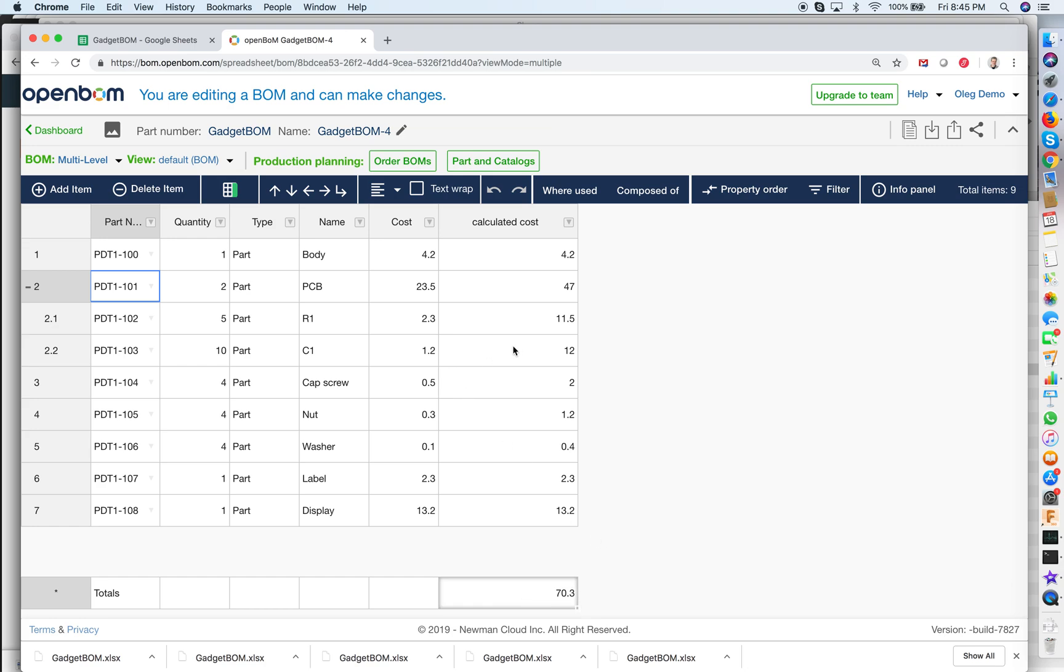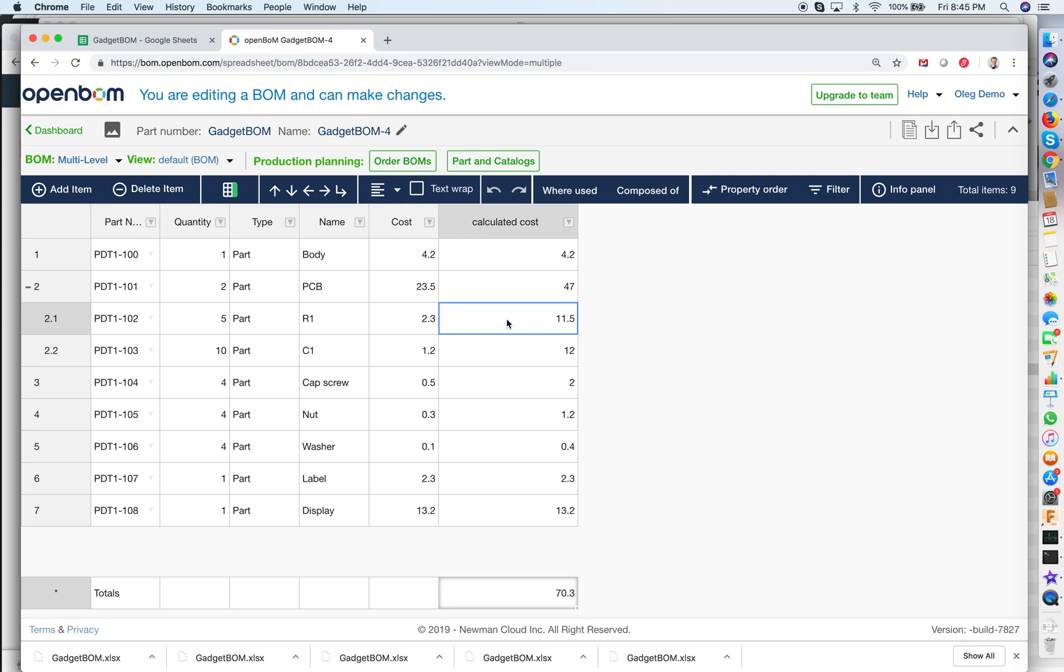You can see that values are calculated on the sub levels which was the 12 is a cost of 10 capacitors and 11.5 is the cost of five resistors. Now multiplied together and summed together it's 23.5 multiplied to 47. So all calculated together I think it's pretty cool.